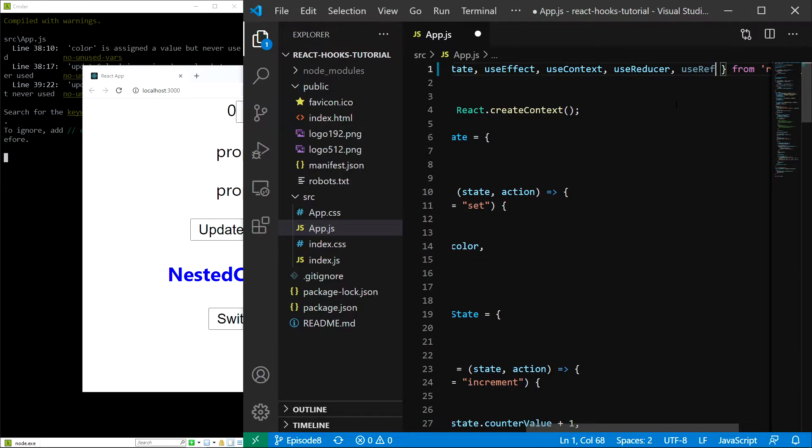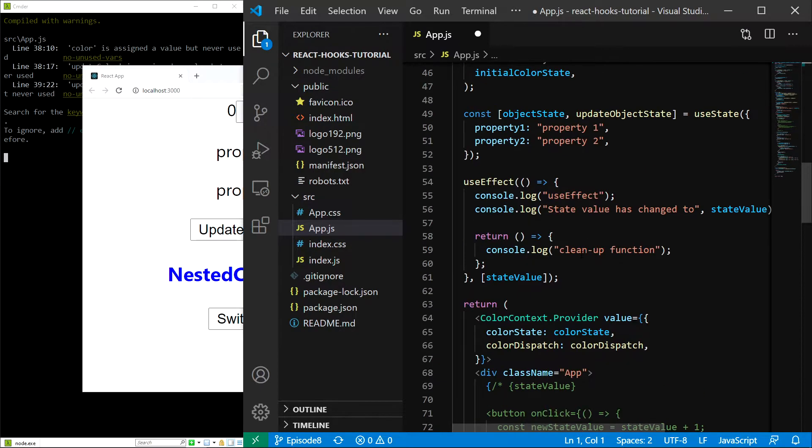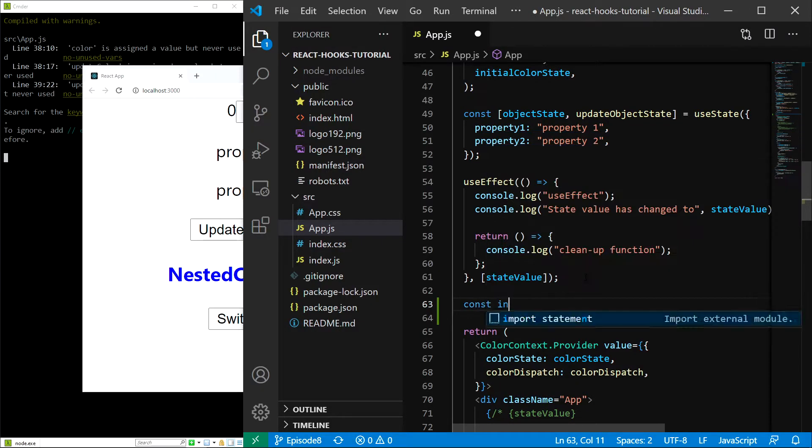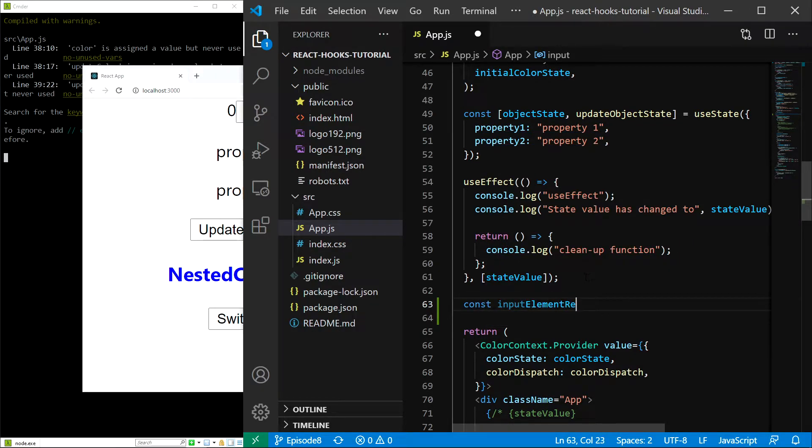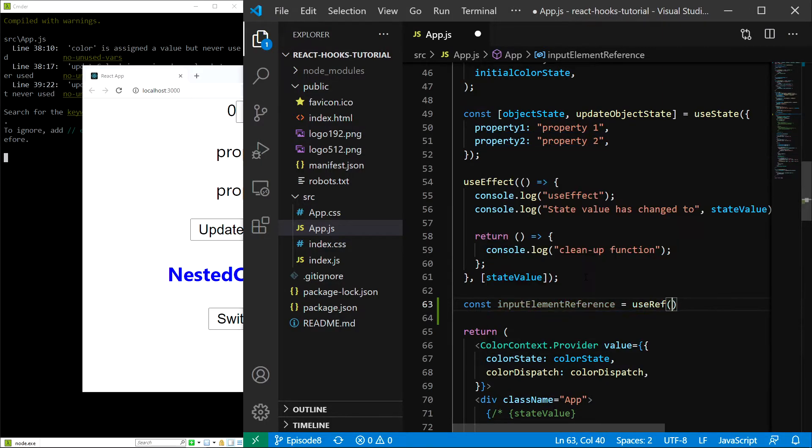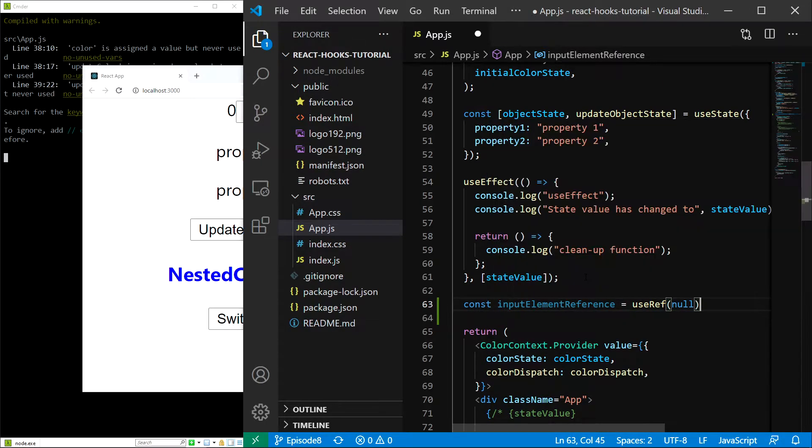First, we have to create the input reference. I'll scroll down here and type const inputElementReference, and this is going to equal useRef with an initial value of null.